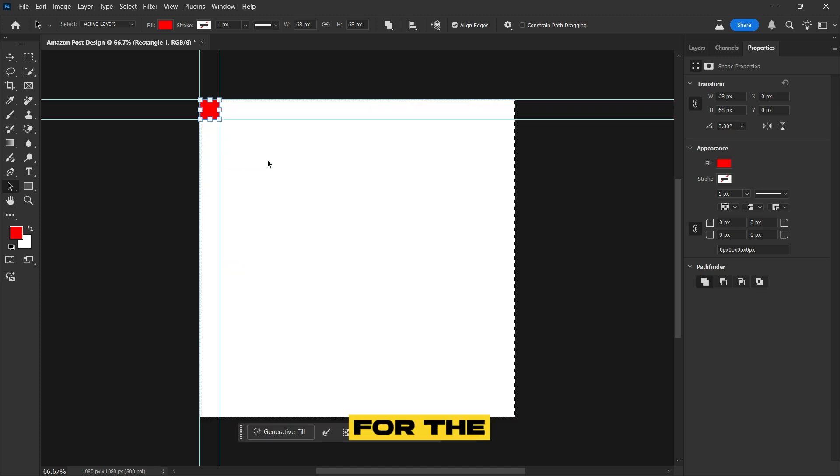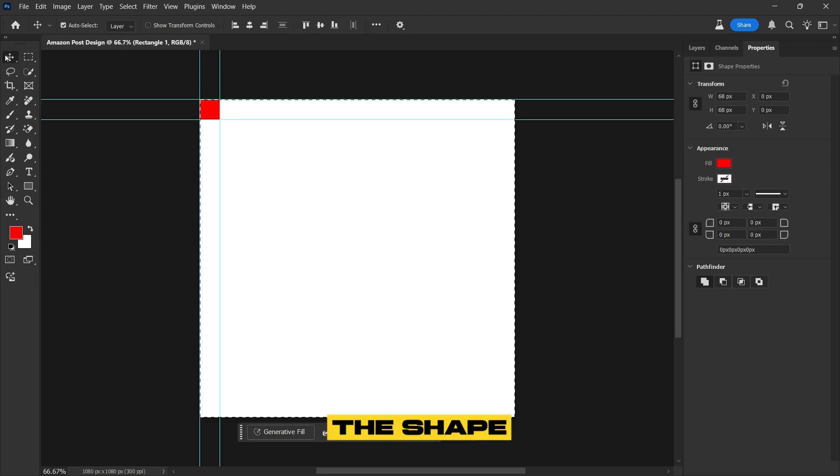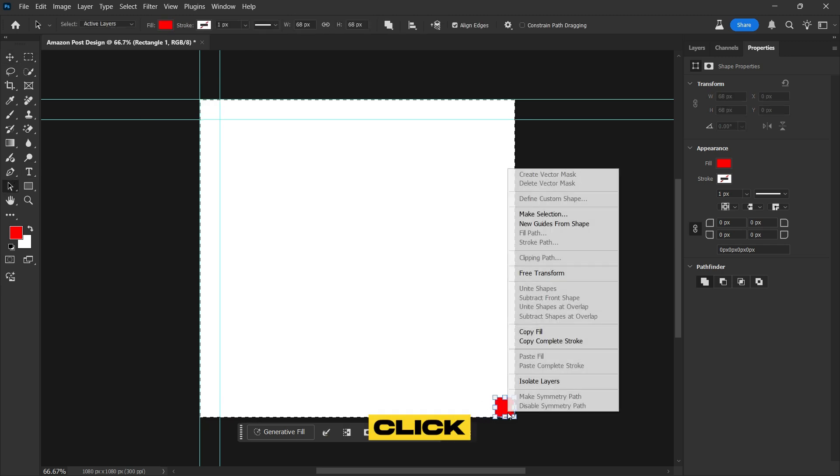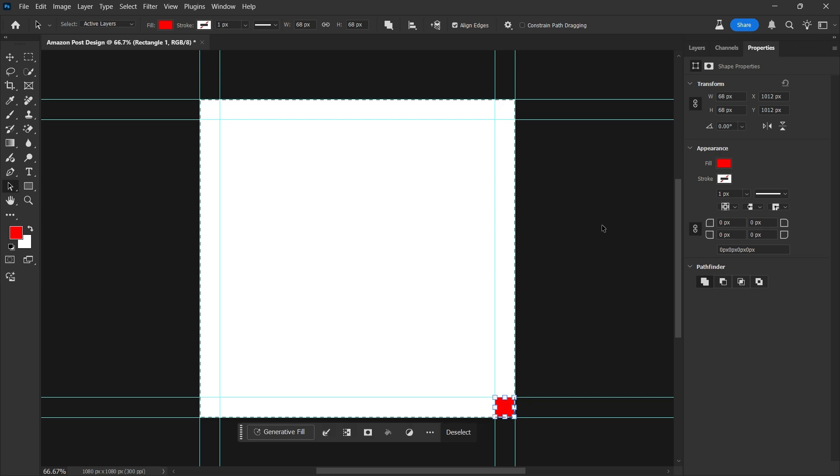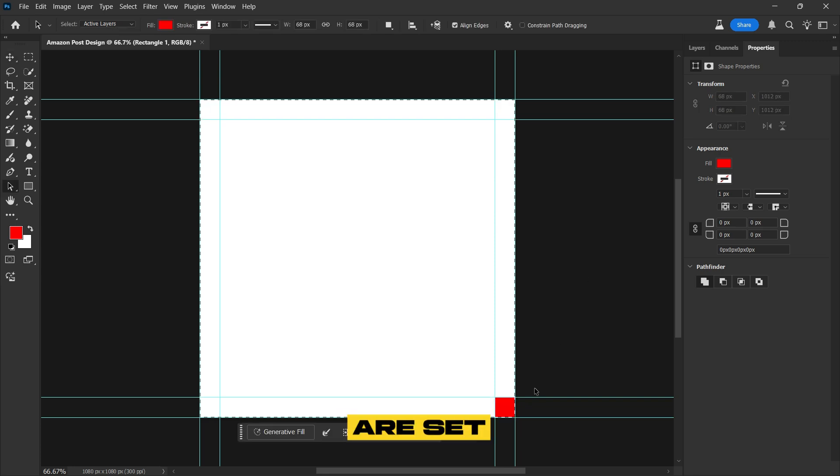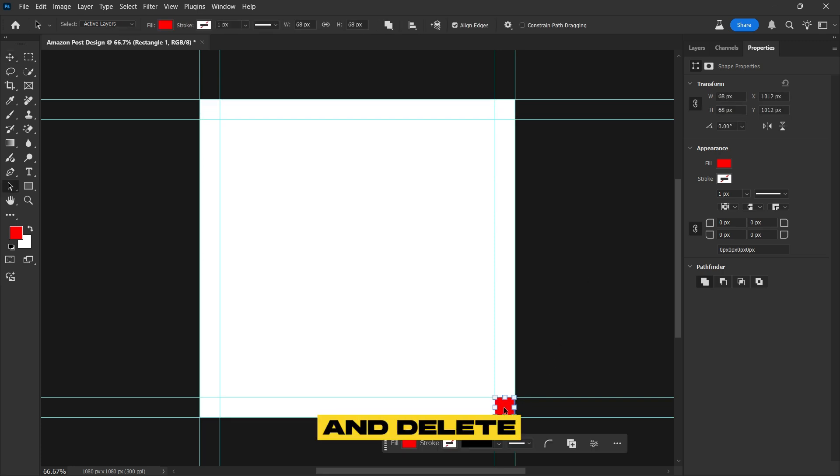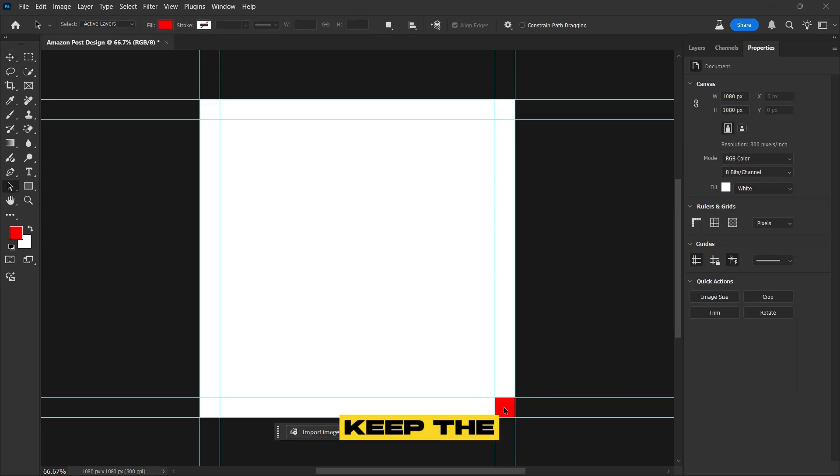Repeat the same process for the bottom right corner. Move the shape there, right-click, and select New Guides from Shape to add the guides. Right now that the guides are set, deselect the canvas and delete the shape to keep the workspace clean.